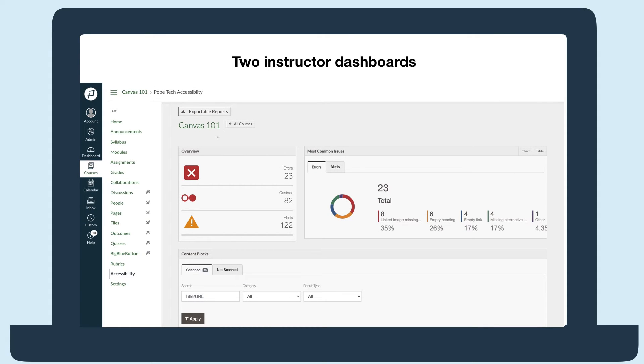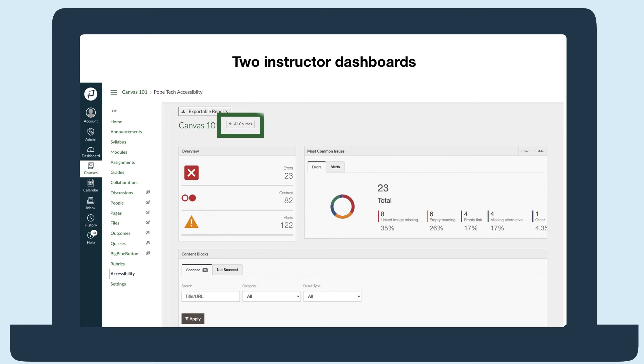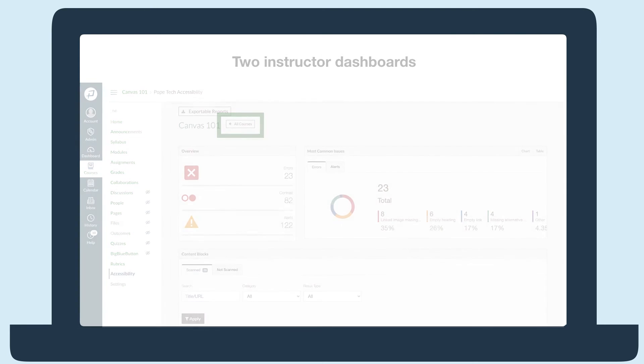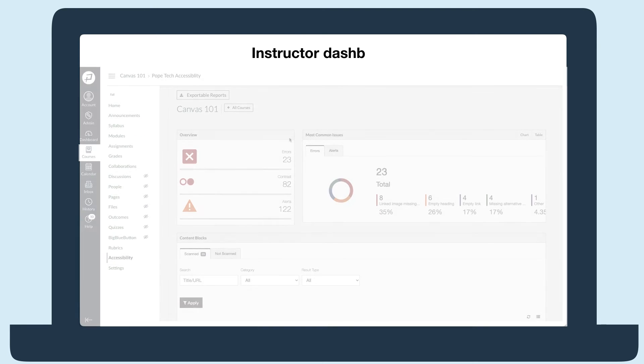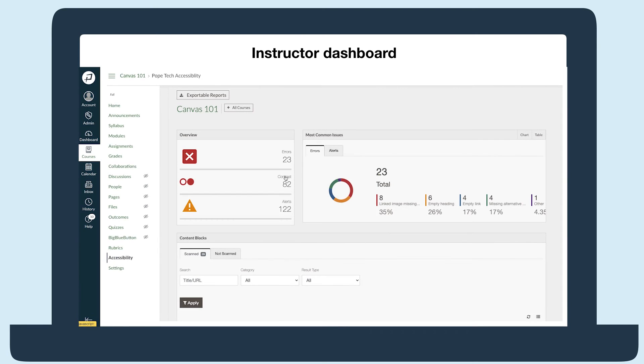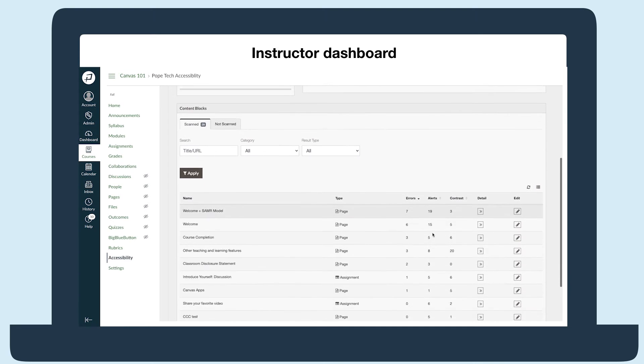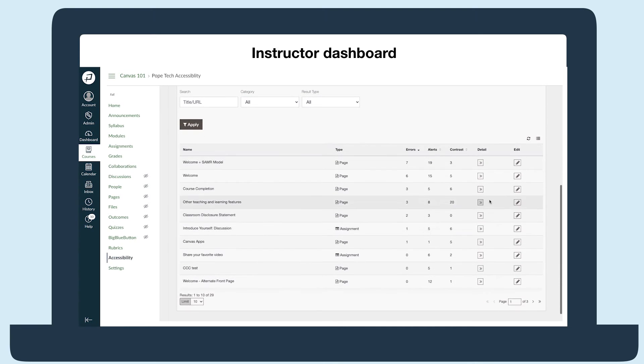Anyone who has access to courses can get to an accessibility dashboard for a single course or for all the courses they can edit. Both dashboards tell instructors how many errors and alerts they have, their most common ones, and can take them straight to their accessibility guide to fix the issues.